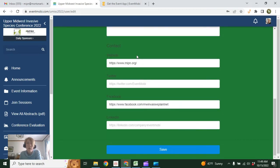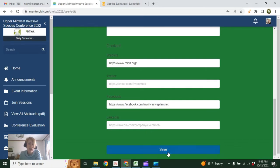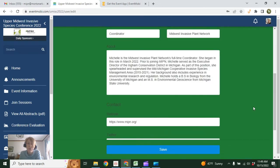And then if you're at the conference representing an organization and you want to link to your organization's website, Twitter, Facebook, or LinkedIn page, you can do that here. Just make sure you click save.